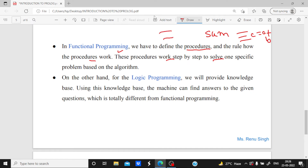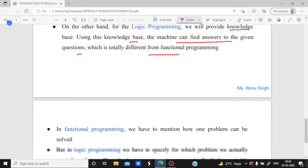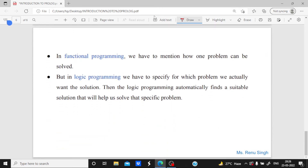For logic programming, we provide a knowledge base and the machine can find answers to given questions — which is totally different from functional programming. In functional programming we perform steps in a particular sequence based on an algorithm, but for logic programming we simply search for the answer from the knowledge base. This is the major difference between the two programming paradigms.